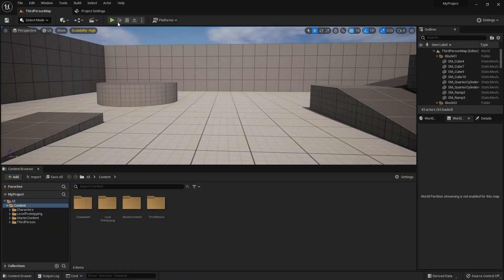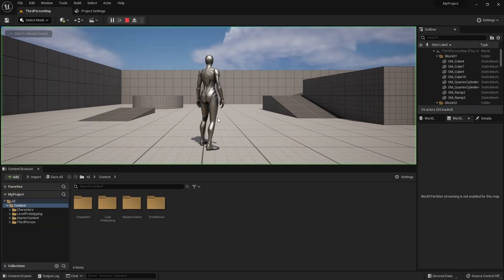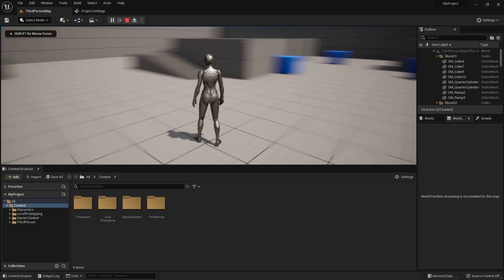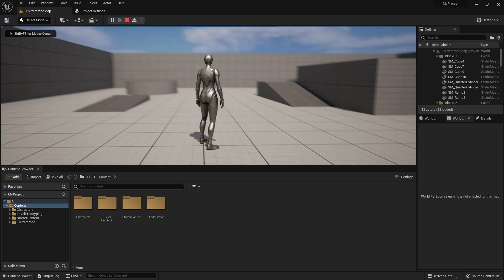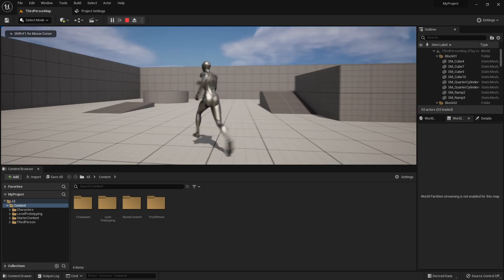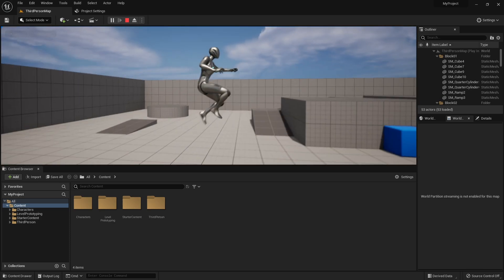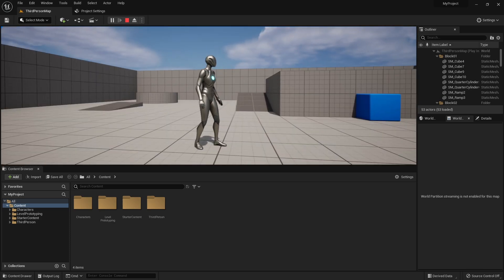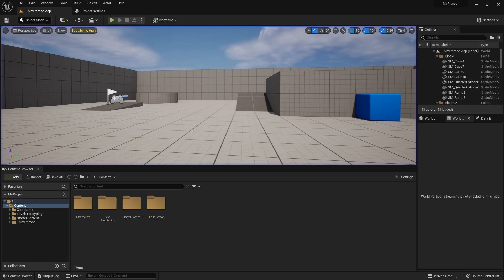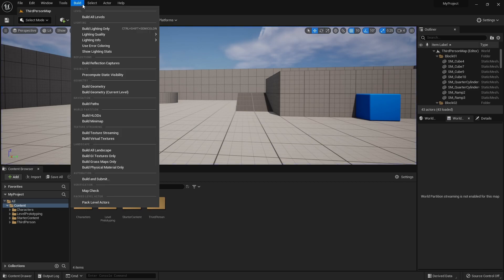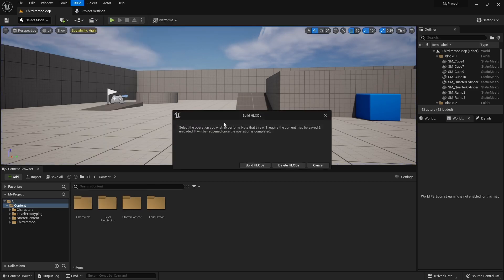Test it one more time. Camera works, walking works, and let's hit build all.